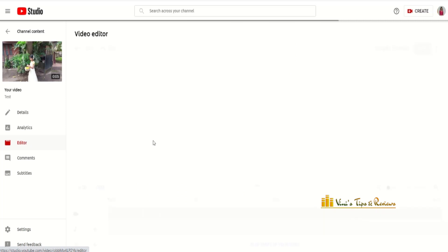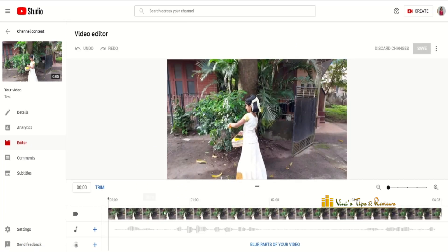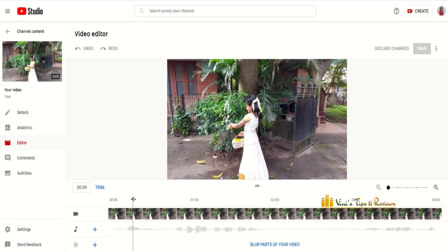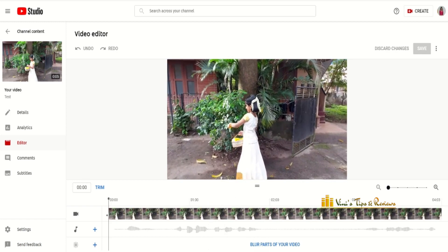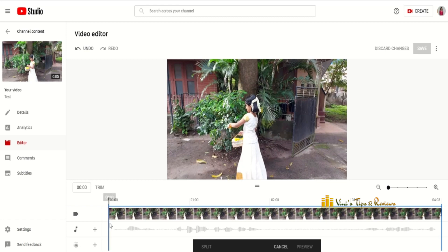We will open the editor on the left side, then on the right side. Now we have to delete any portion of the video — we have to select it. Now I am going to trim using the mouse and drag it.